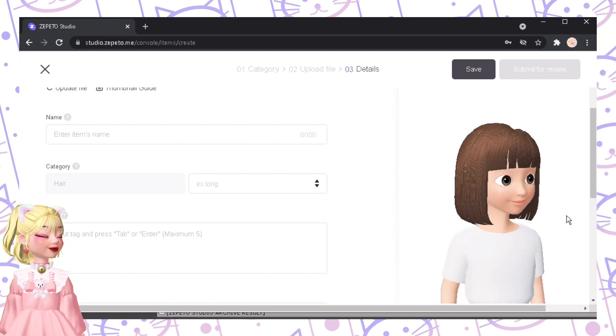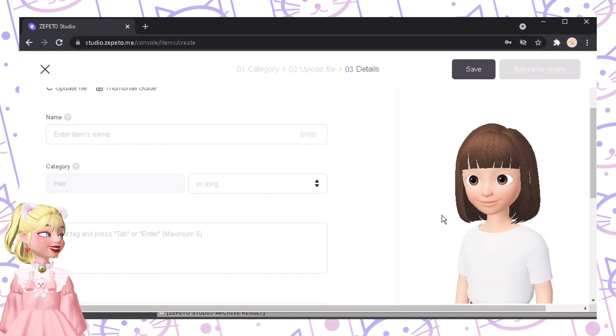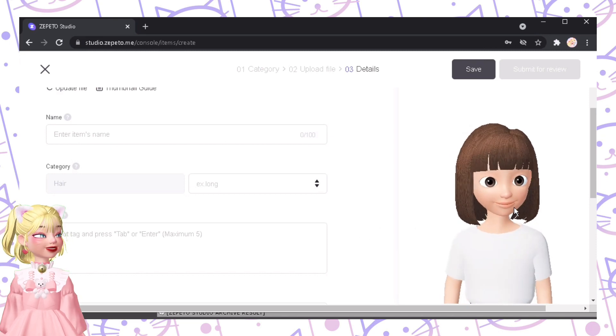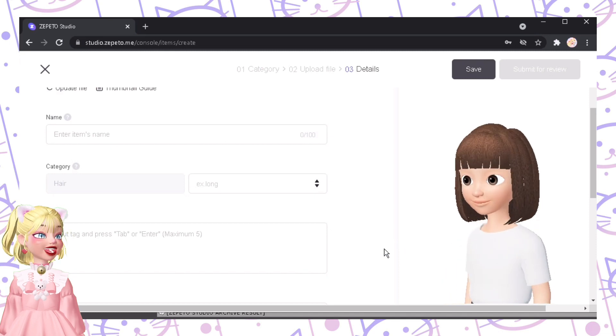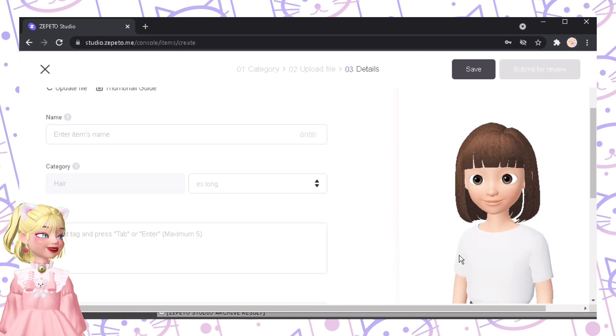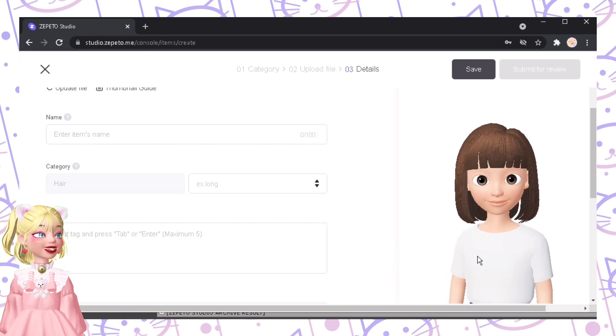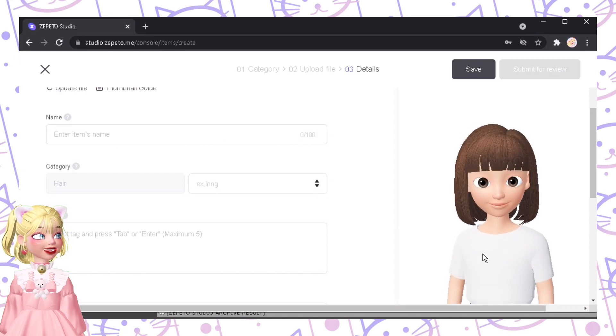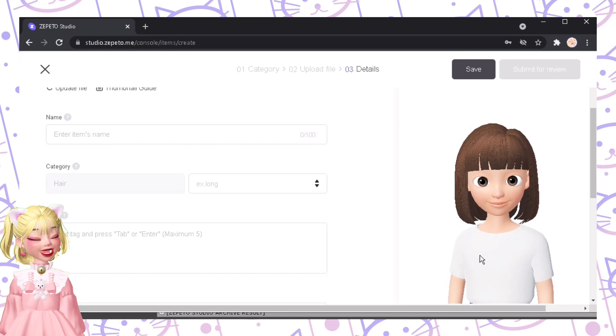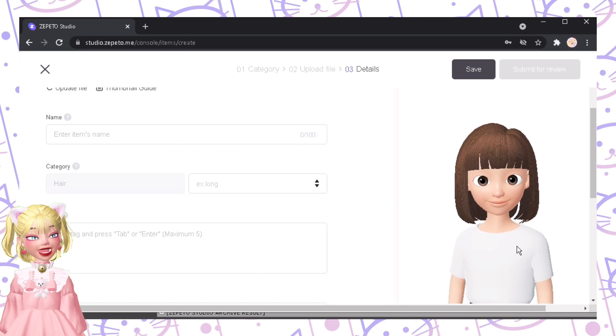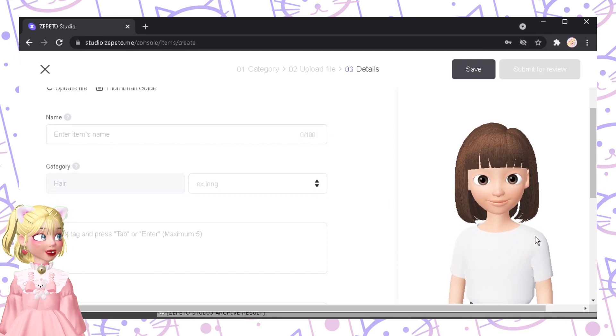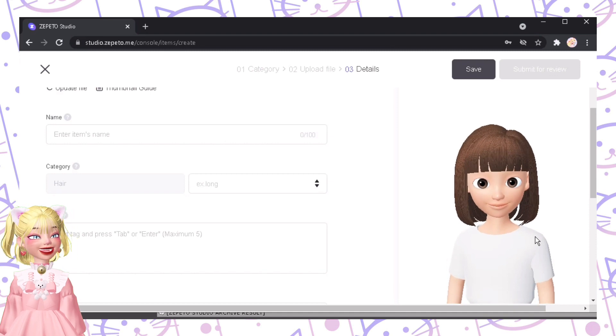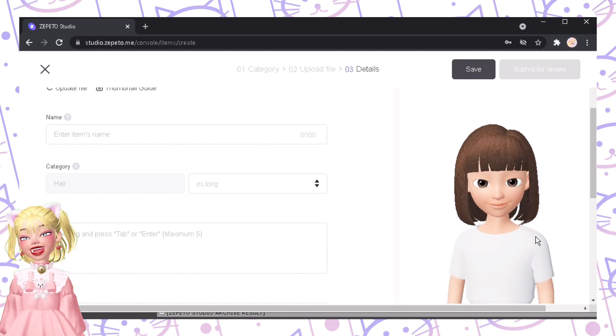Anyways, that's just it for this part 2 tutorial. And that covers everything you need to do in order to create your very own hair in Zepetto. Now I hope you learned something. And if you would want me to teach you more, just comment down below. And I'll try to do a tutorial about it. So yes, as always, thank you so much for watching and bye-bye!